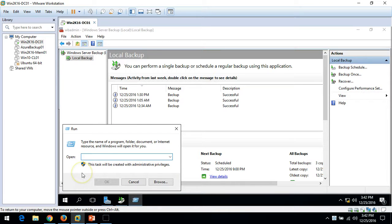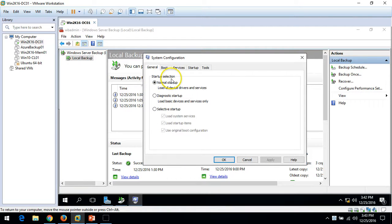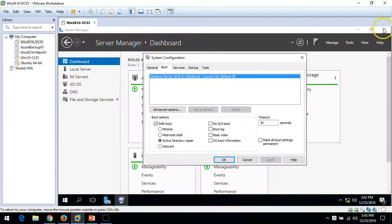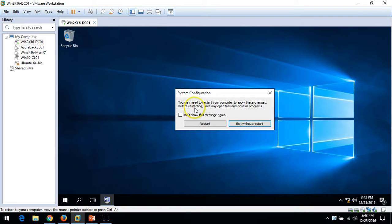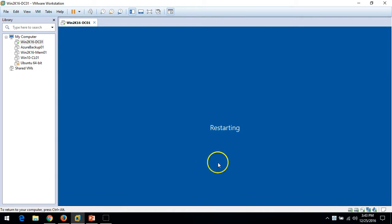Now I am going to reboot this machine in Active Directory Restore Mode. For that, I have to launch msconfig. Here you can see the startup selection is Normal Startup. I am going to select Safe Mode and choose the option 'Active Directory Repair Mode'. Click Apply and close. The machine will ask to reboot — I'll click OK and restart. After restart, it will boot into Safe Mode with Active Directory Restore Mode.